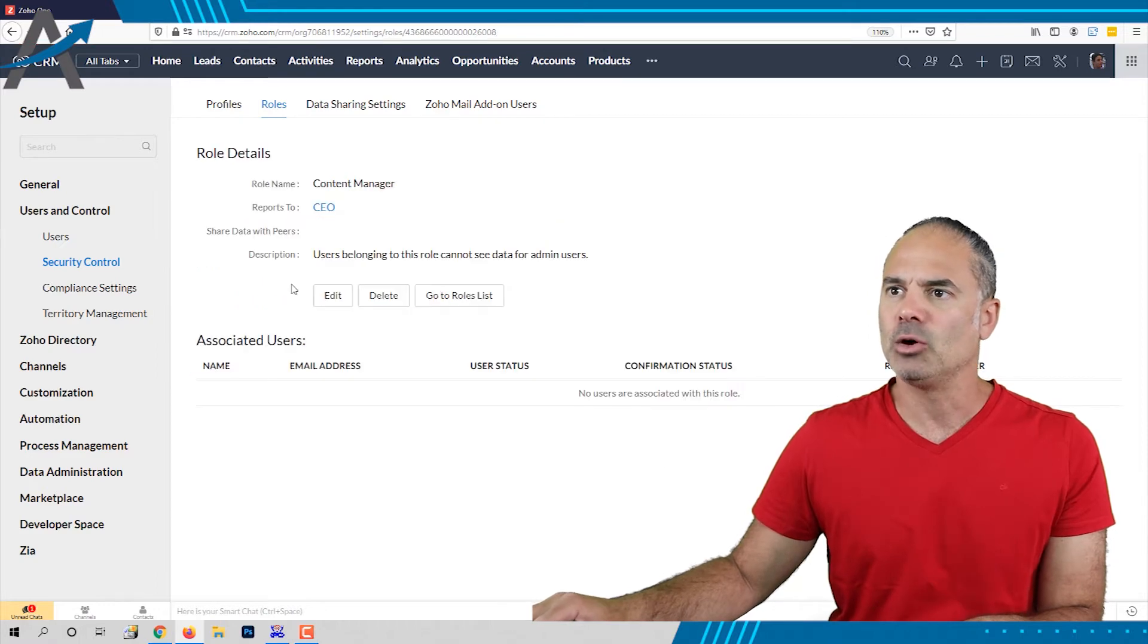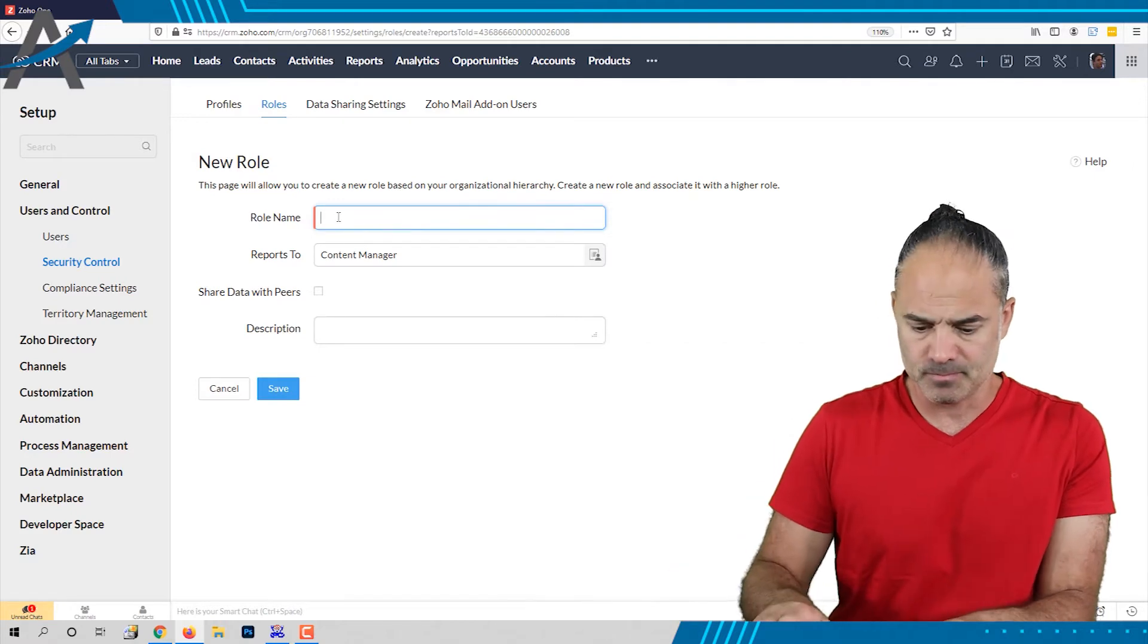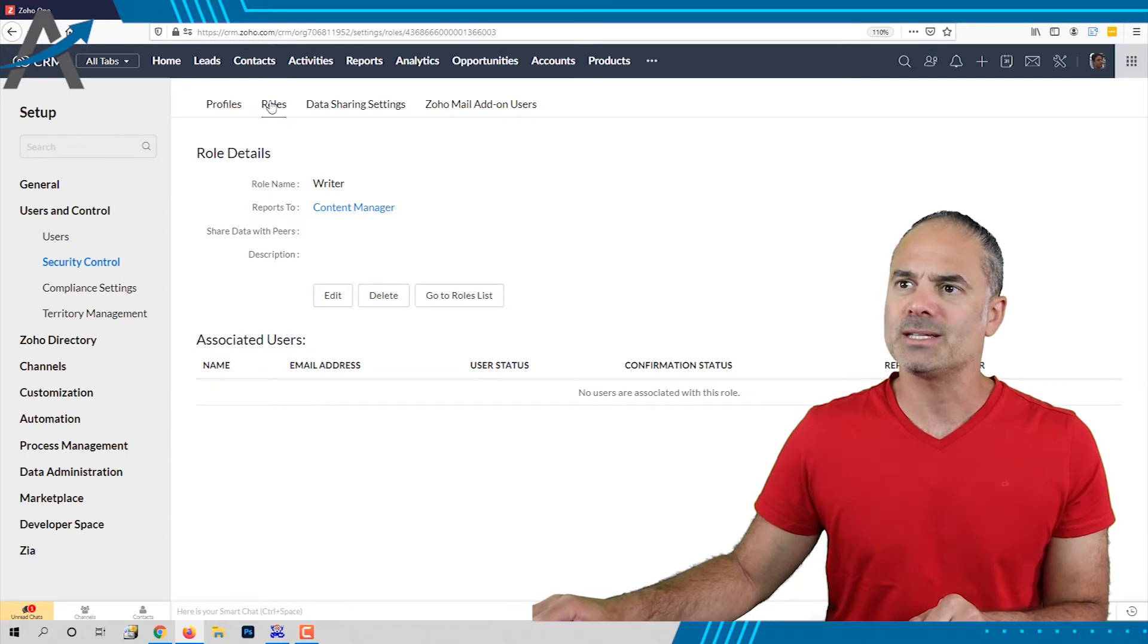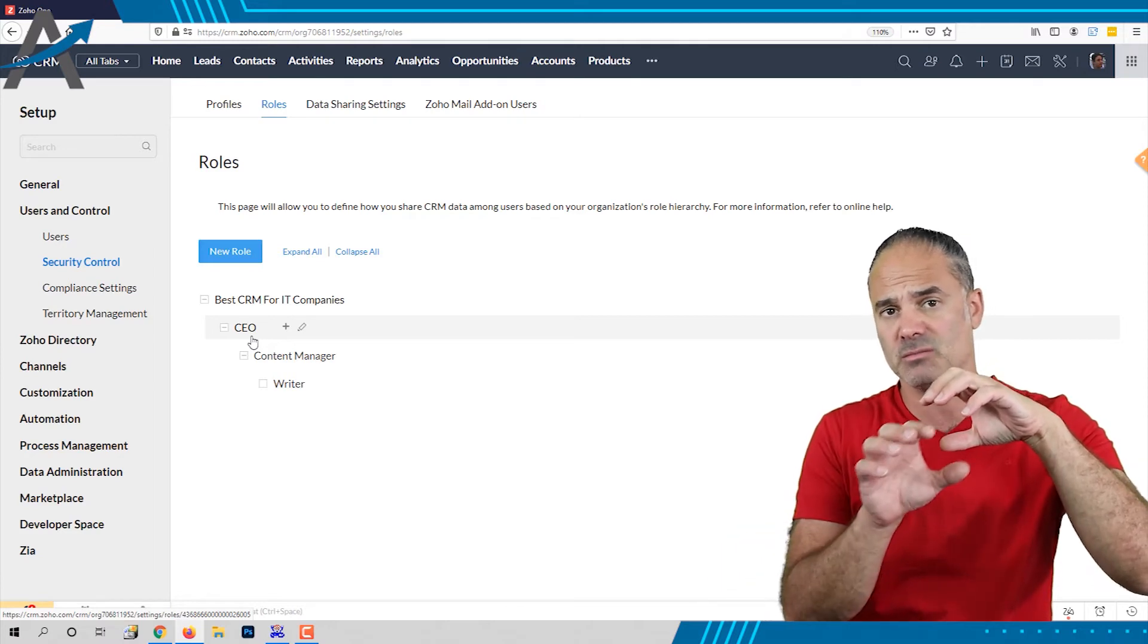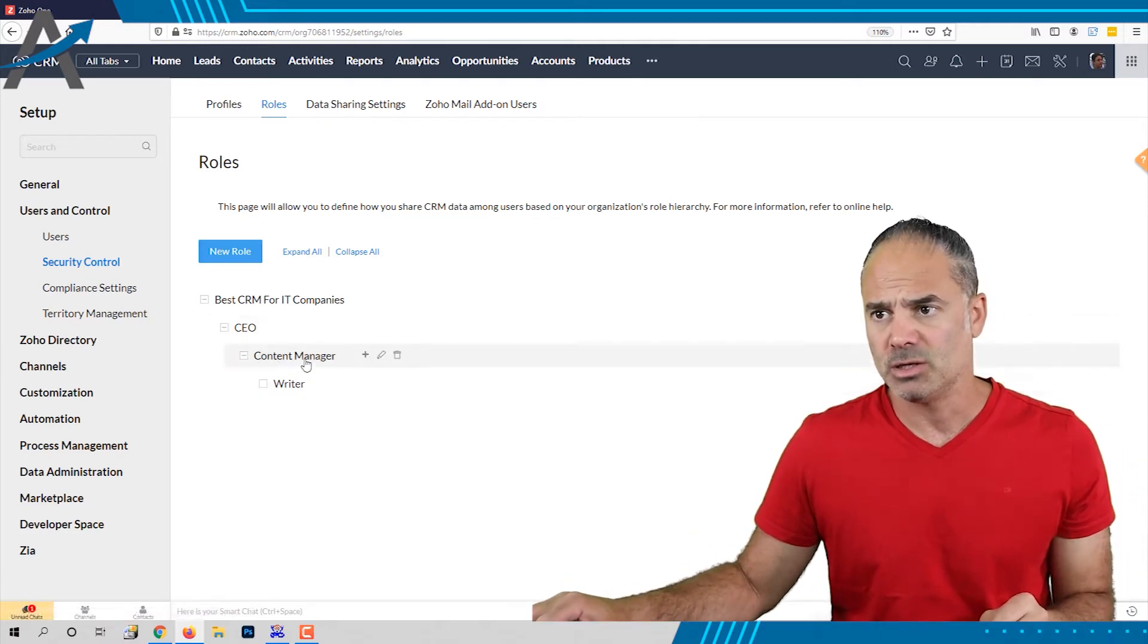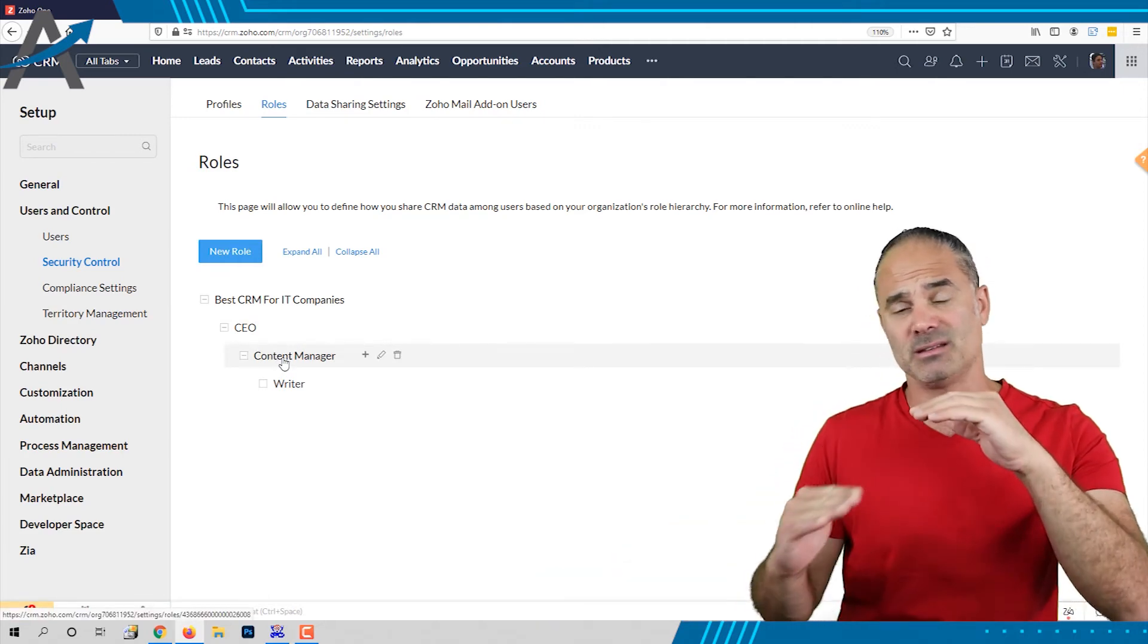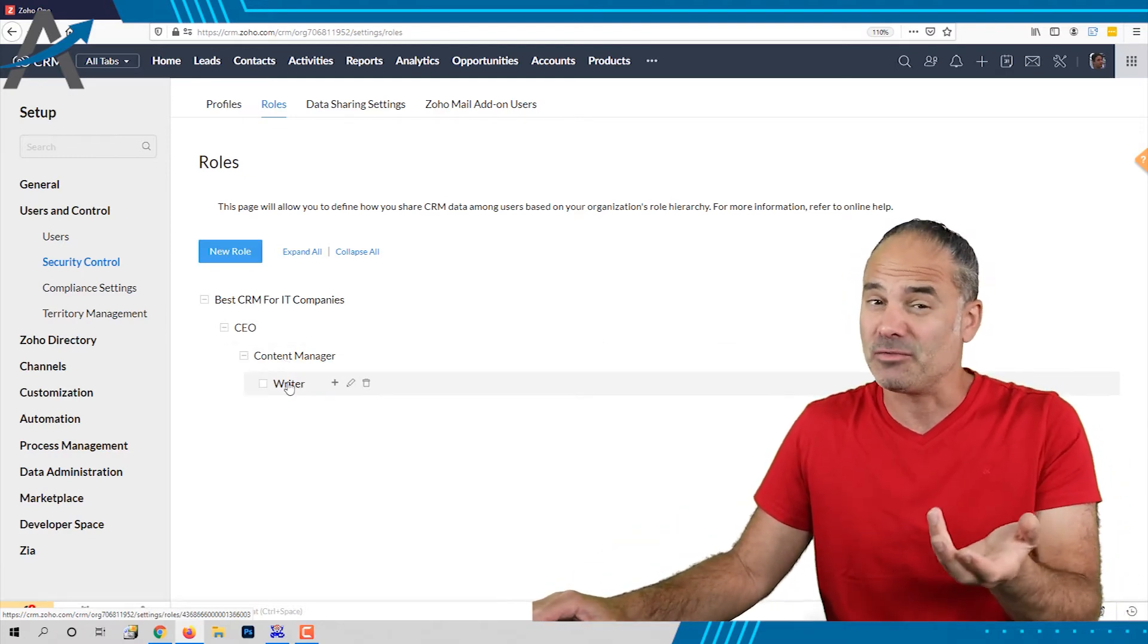And below the content manager I will have the writer. Now this is the hierarchy that I just created. The CEO is on the top. He can see everything below this hierarchy. You have the content manager that can see himself and the writer below him and the writer can see only himself.